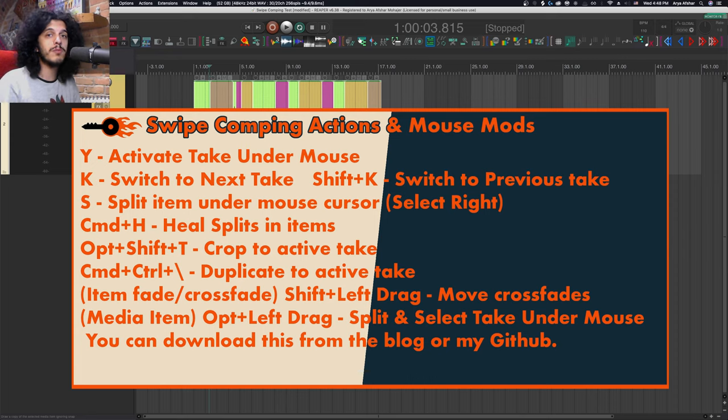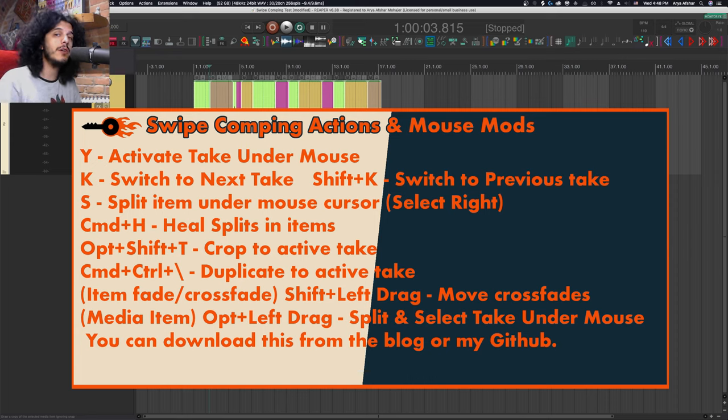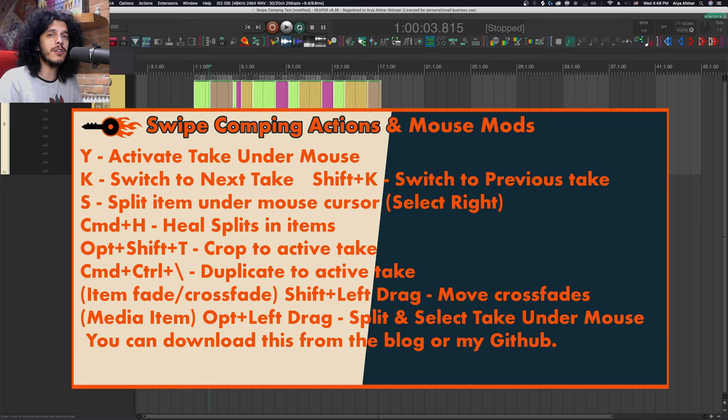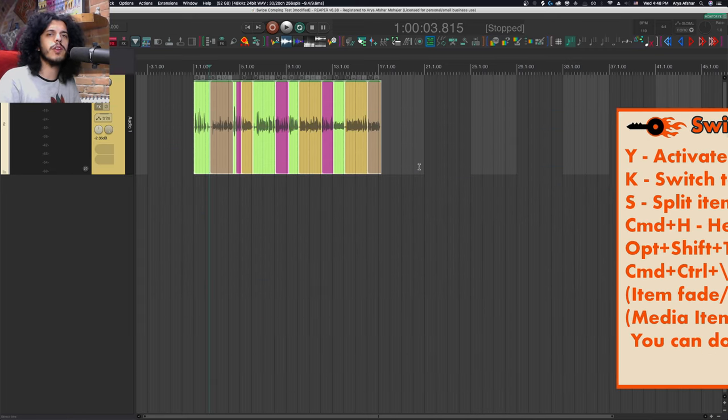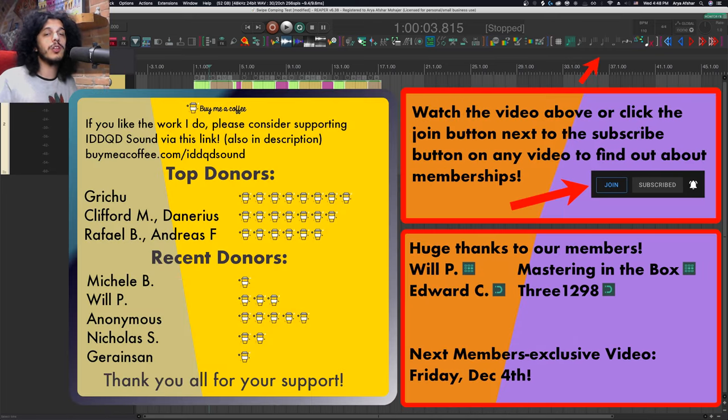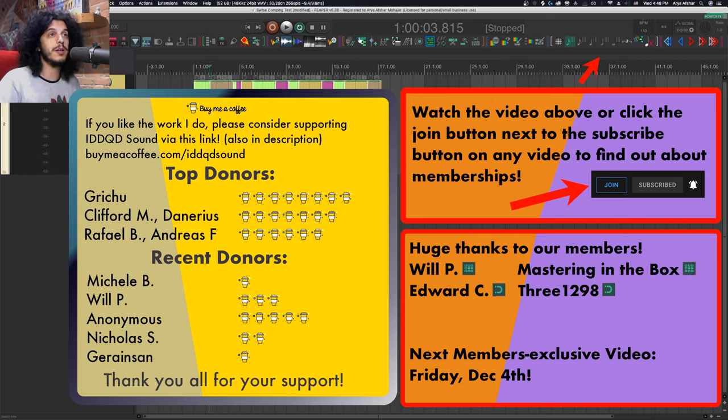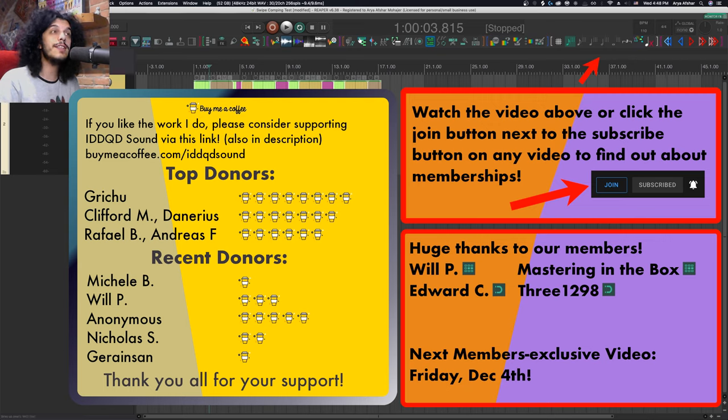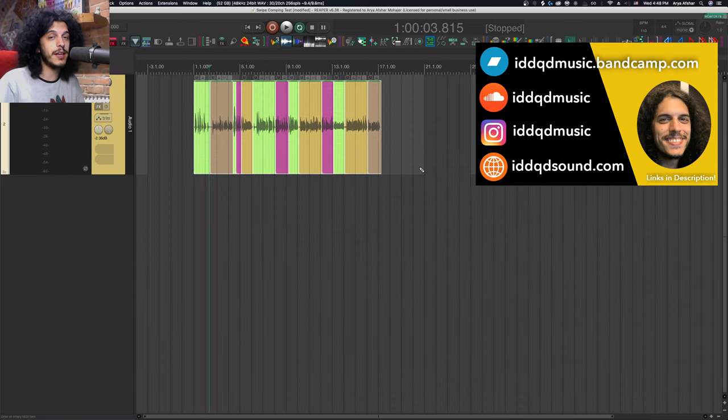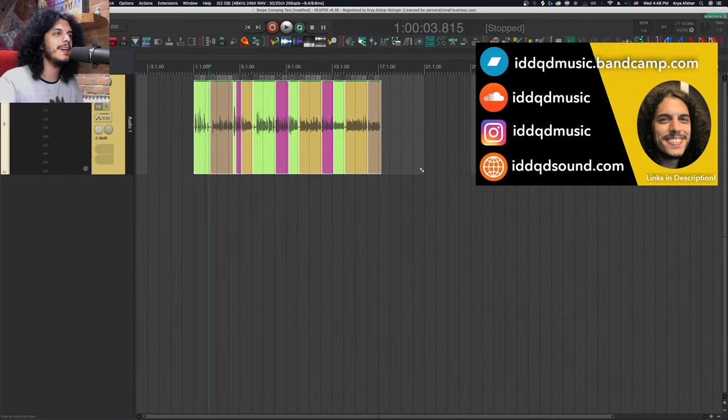If you like the work I do, you can become a member of this channel and get access to some special perks, or you can support me with one-time donations through buymeacoffee.com. All the links will be in the description. A huge thanks to Nicholas S and Will P for your donations. Even though you're also members, I really appreciate that. Also, thanks to Gerain Son, Slimpy Man, and we also had an anonymous donor again. Thank you so much. Take care of yourselves and I'll see you very soon. Bye.